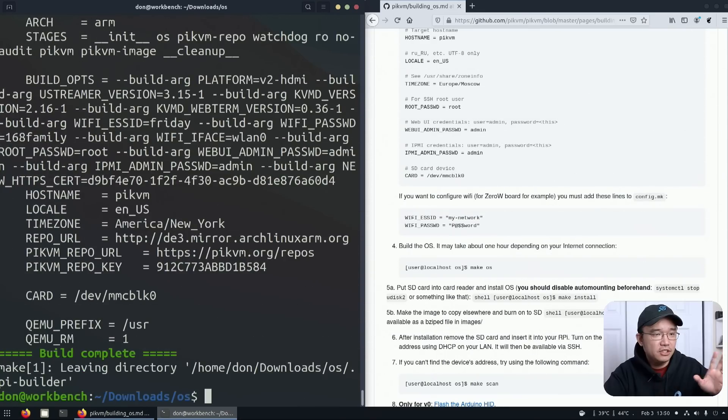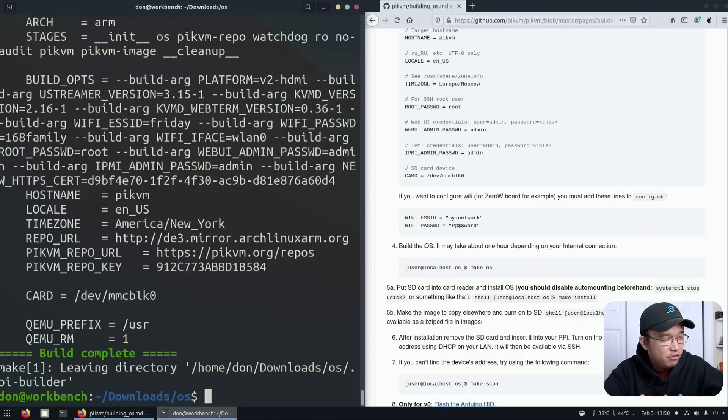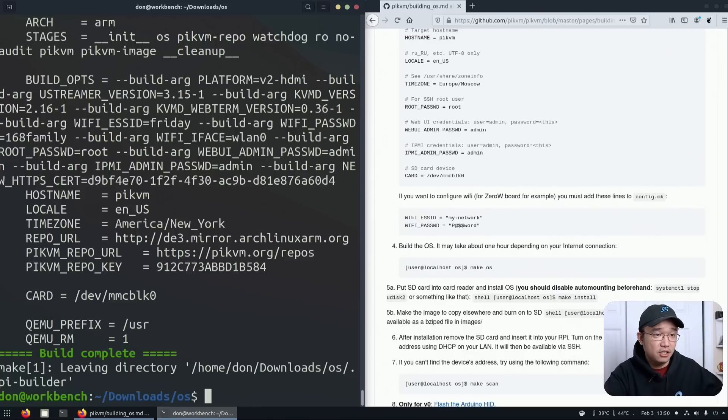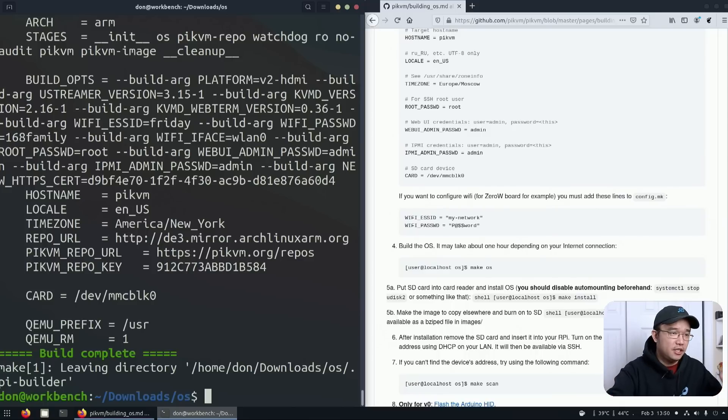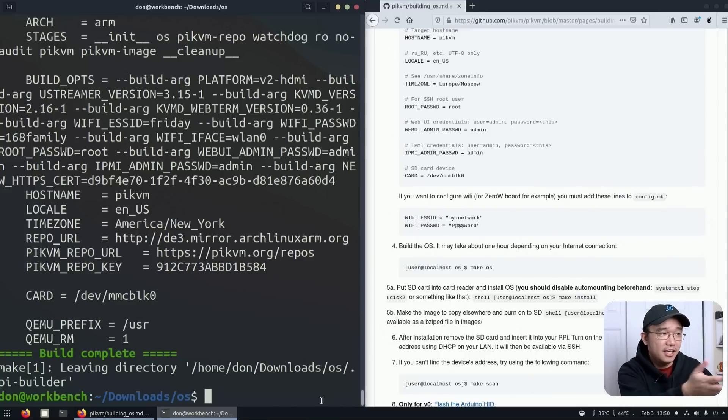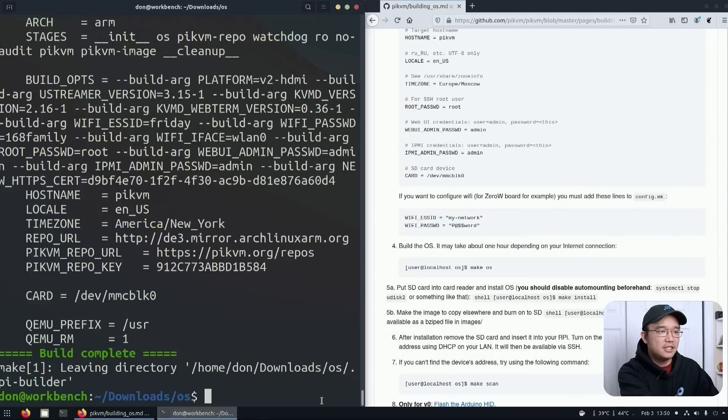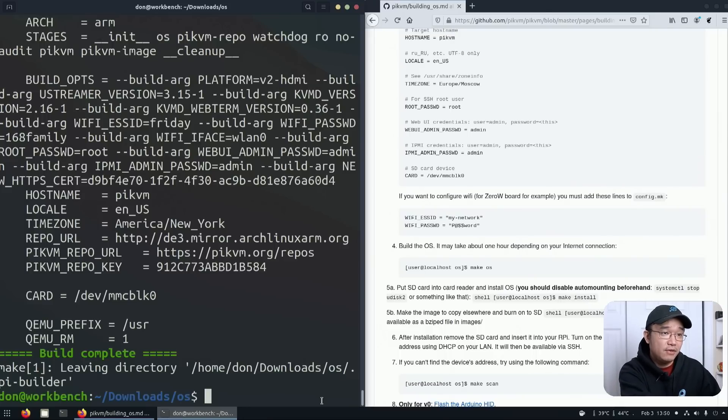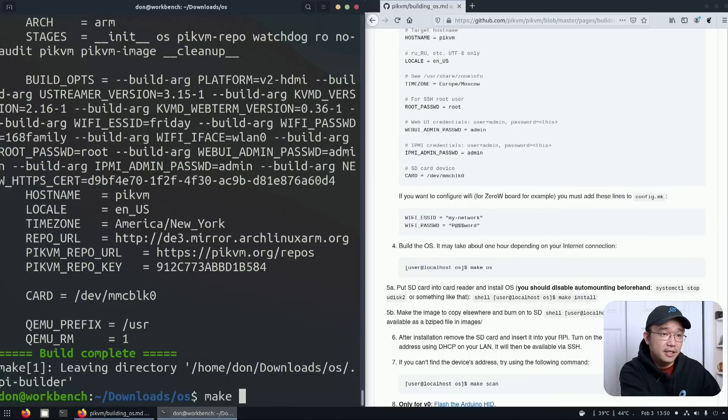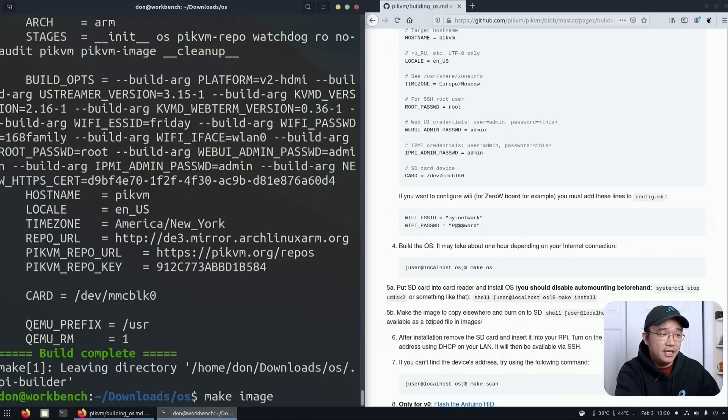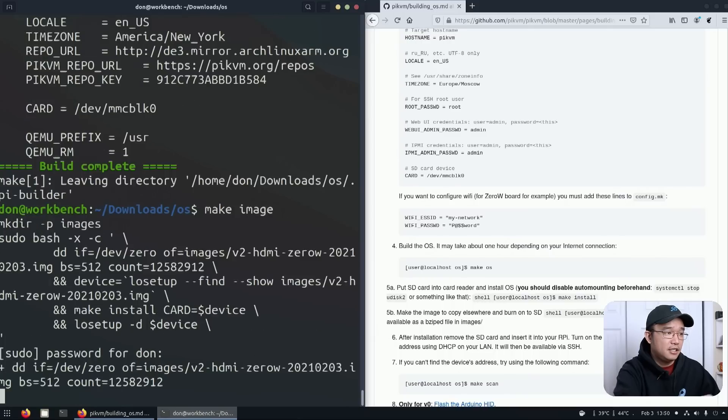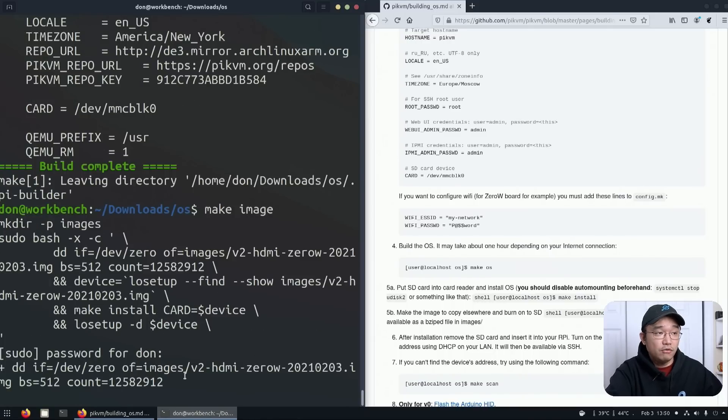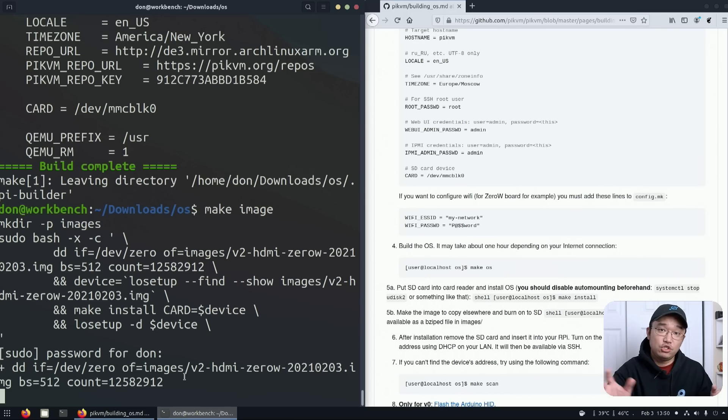We are back. I'm going to pop back over to the downloads OS folder, and in here I'm going to do make OS. There we have it, it's running because I'm part of the Docker group. It took about 12 minutes or so on the Ryzen 1700.